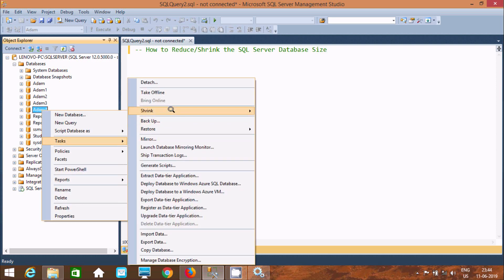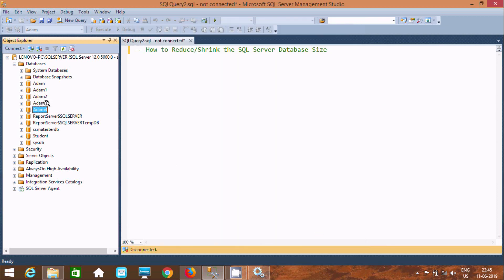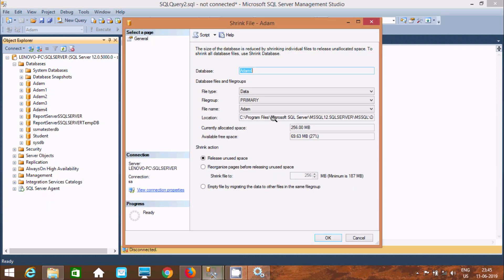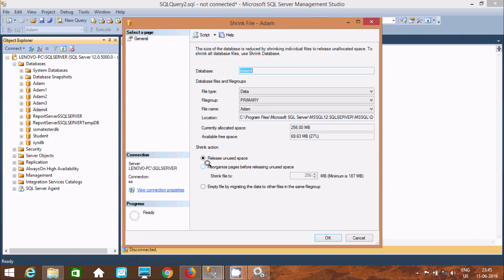Next is Shrink File. The next option is Empty File Migration — migrating data to other files in the same file group. Now selecting Log files, available free space is 97%, at 5.5 MB. After clicking OK and checking, the log file is now 41.86 MB. The Empty File Migration option is used for file groups — if you are using a file group, you should use Empty Files to migrate data to other files in the same file group. We can do shrinking on Database or on Files, selecting Data, Log files, or File Stream.